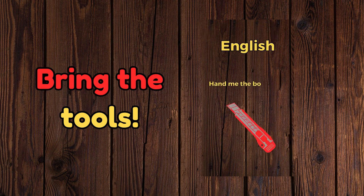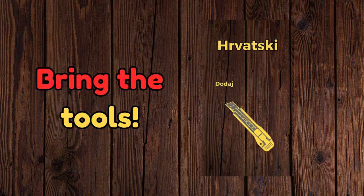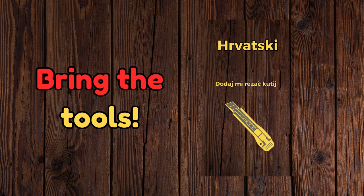Hand me the box cutter. Dodaj mi rizac kutya.